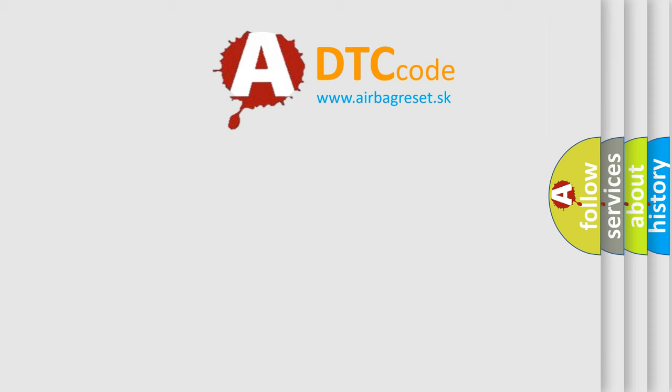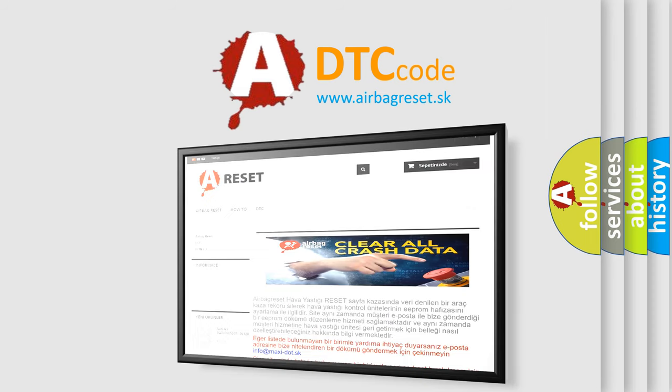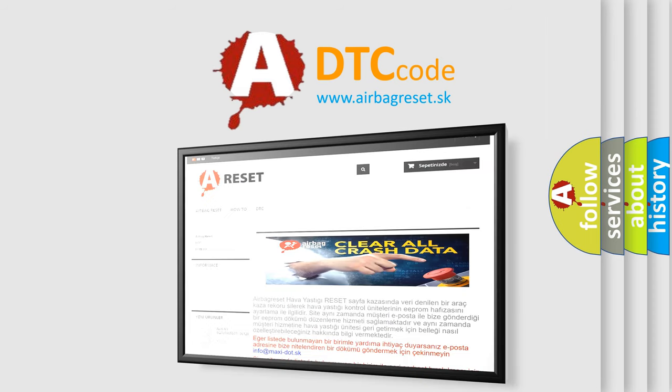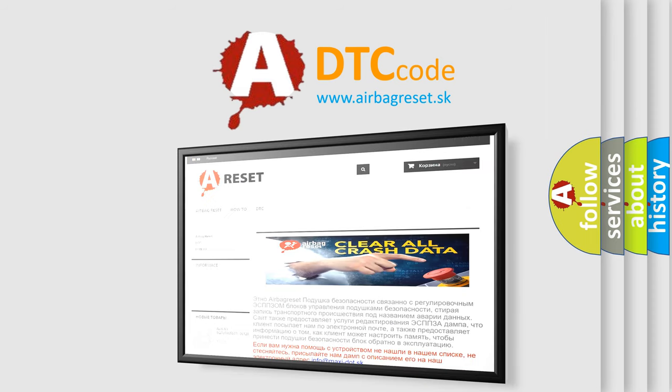The airbag reset website aims to provide information in 52 languages. Thank you for your attention and stay tuned for the next video.